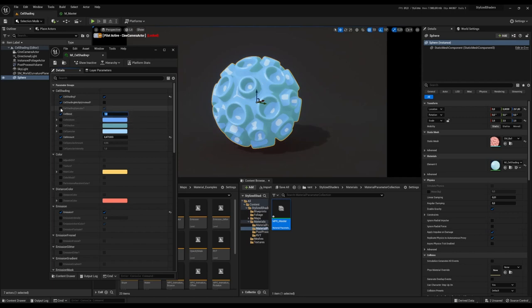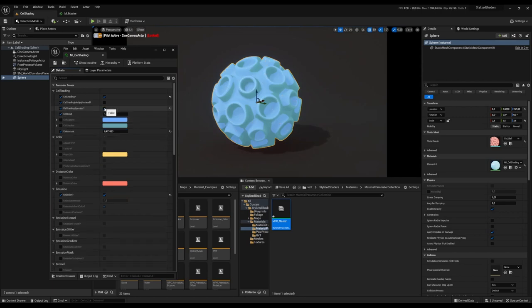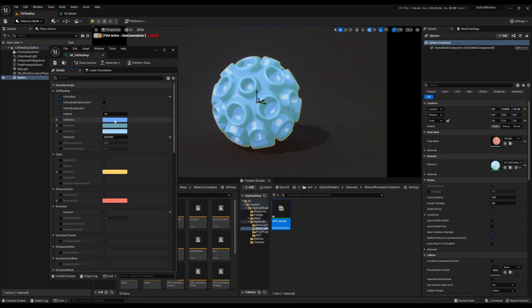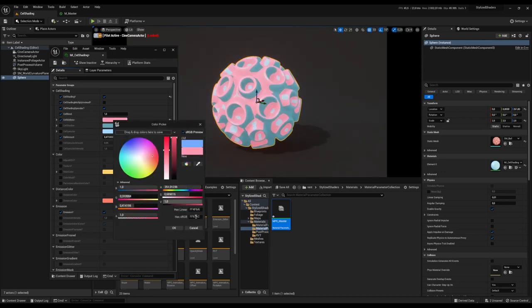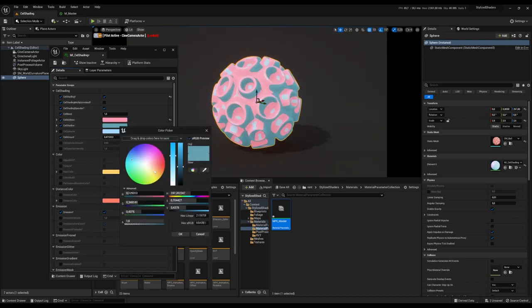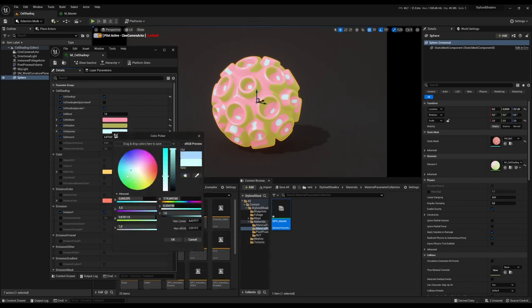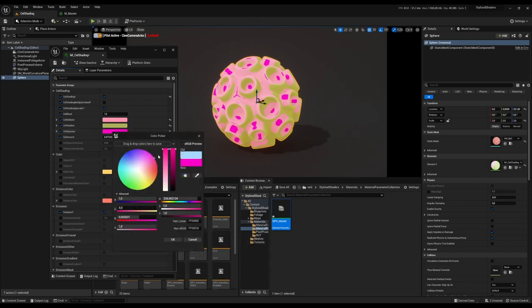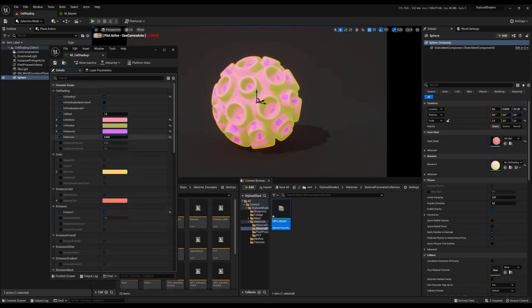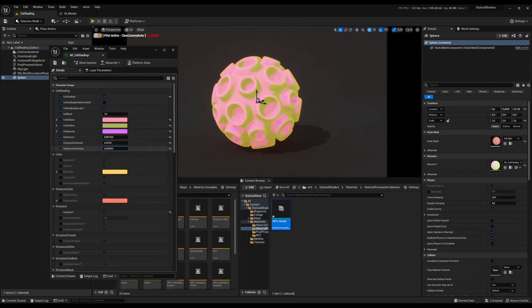We can change the specular, turn it on or off, and change all these colors. We can change the amount of cell shading, the amount of specular, and the intensity of that specular.